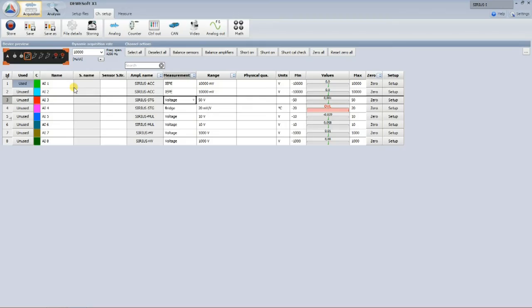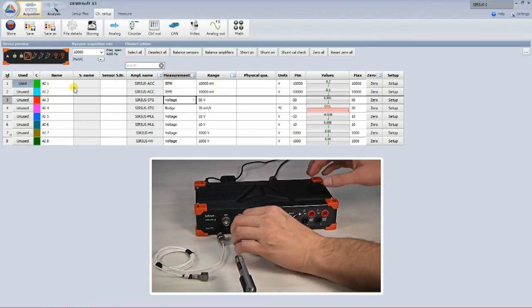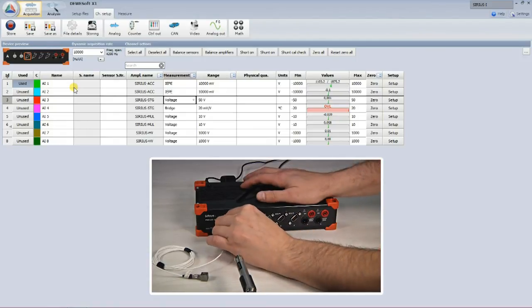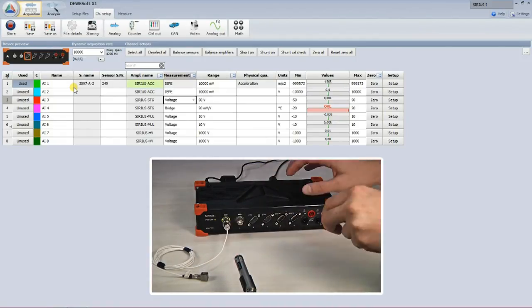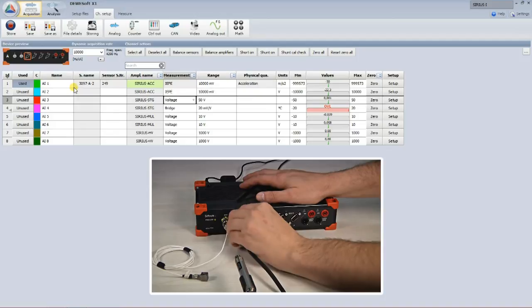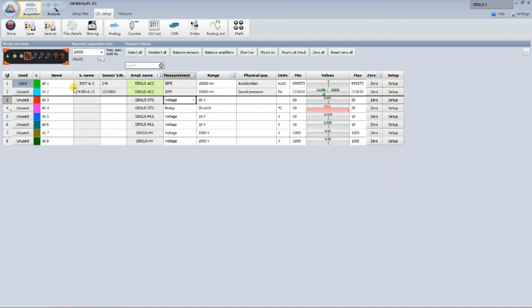To make sure that sensor setup is correct, Serious features smart sensor interface using TEDS technology. This means that all sensors equipped with TEDS chip will automatically set amplifier settings and scaling for that sensor. It is also very easy to define the sensor.